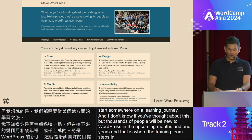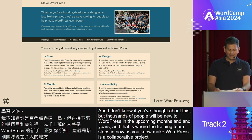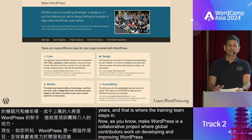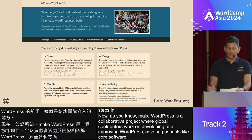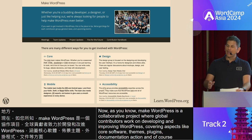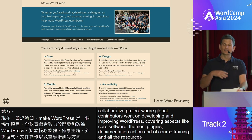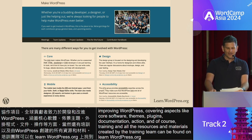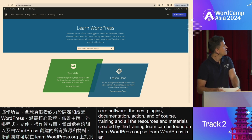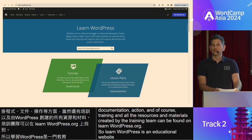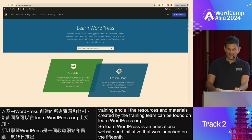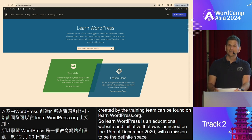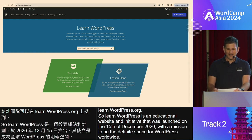And that is where the training team steps in. Make WordPress is a collaborative project where global contributors work on developing and improving WordPress, covering aspects like core software, themes, plugins, documentation, and of course training. All the resources and materials created by the training team can be found on learnwordpress.org. Learn WordPress is an educational website and initiative that was launched on the 15th of December 2020.